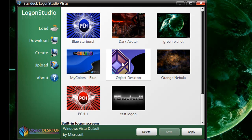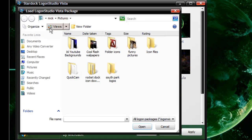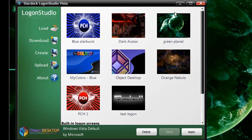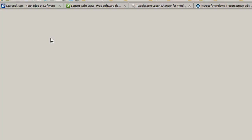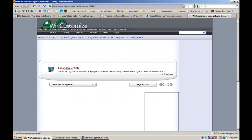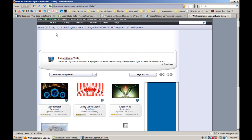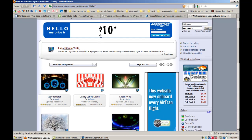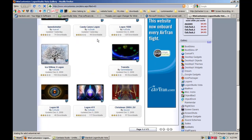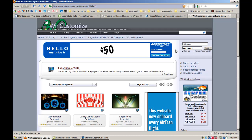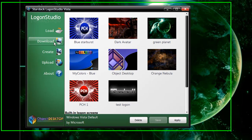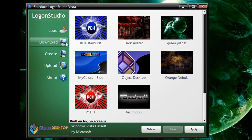My logon screen at the moment is this Blue Starburst one. Let's go through a quick overview of the program. Over here we have the Load button, which you click to load different logon screens that you downloaded. Click on the Download tab and it'll bring you up to the WinCustomize website, which lets you download a bunch of other free logon skins. You can just click Download there.